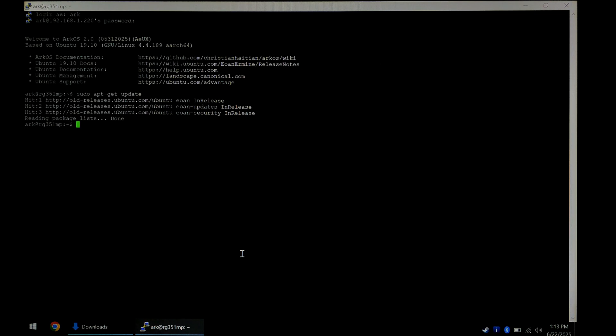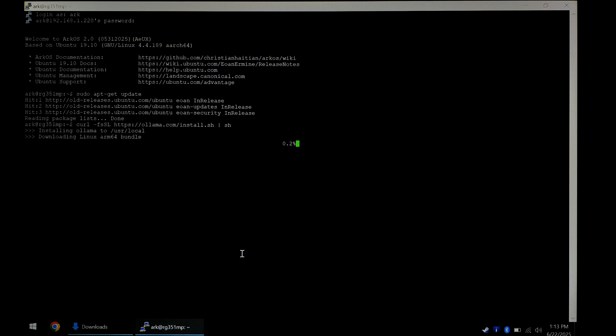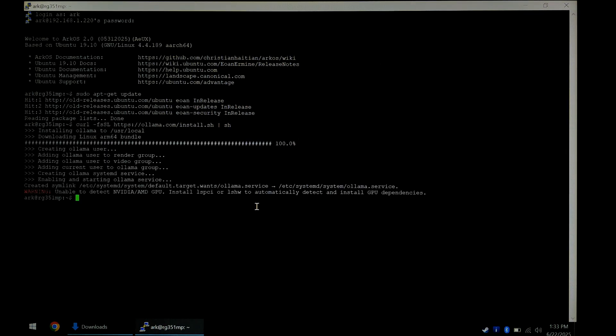we want to download and install Ollama, which is the program we'll be using to run our large language models. It's nice and large and it can take quite a while to download and install. So just be patient. Now it's finally finished installing. It would have automatically started running. So we don't have to do anything there.